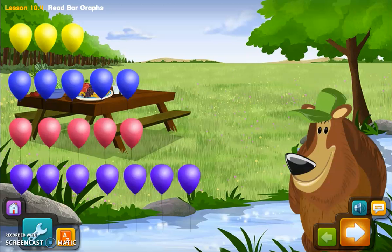The key word there is compare. Bar graphs are used a lot when it comes to comparing certain things. For example, they're comparing the color of balloons in this video. A bar graph would be really good to see which one has the most balloons, which one has the least number of balloons, which one has the middle amount, or which colors are equal.